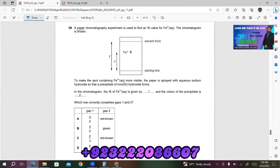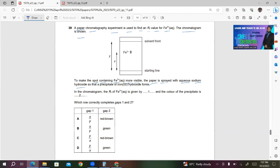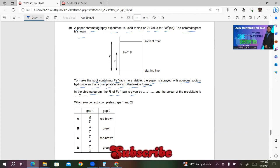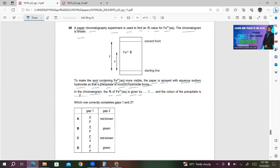Question 39: A paper chromatography experiment is used to find an Rf value for Fe³⁺ aqueous. The paper is sprayed with aqueous sodium hydroxide so that a precipitate of iron(III) hydroxide forms. The Rf is calculated by dividing x by y, so either A or B could be correct. The color of the precipitate of Fe³⁺ must be red-brown. Therefore answer A is correct.